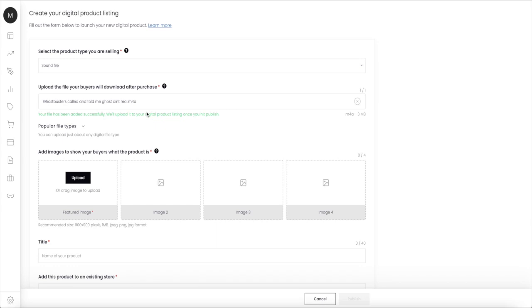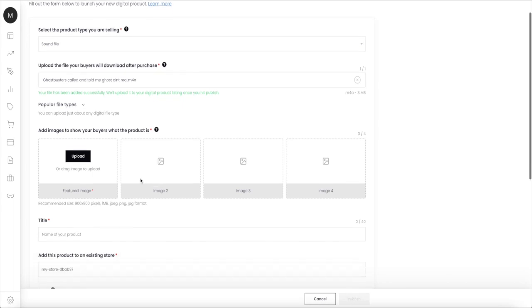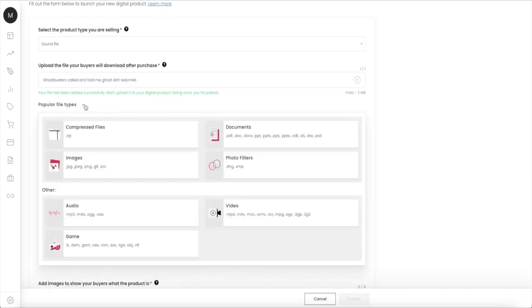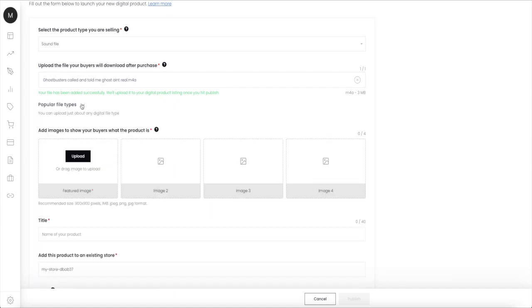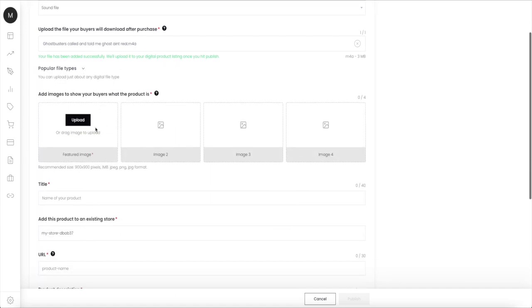As you can see here, your file has been added successfully. We'll upload it to your digital product listing once you hit publish. The publish button is down here, but first you need to go in here. You can see what types of documents Teespring is allowing you to upload. Down here you can upload your featured image.